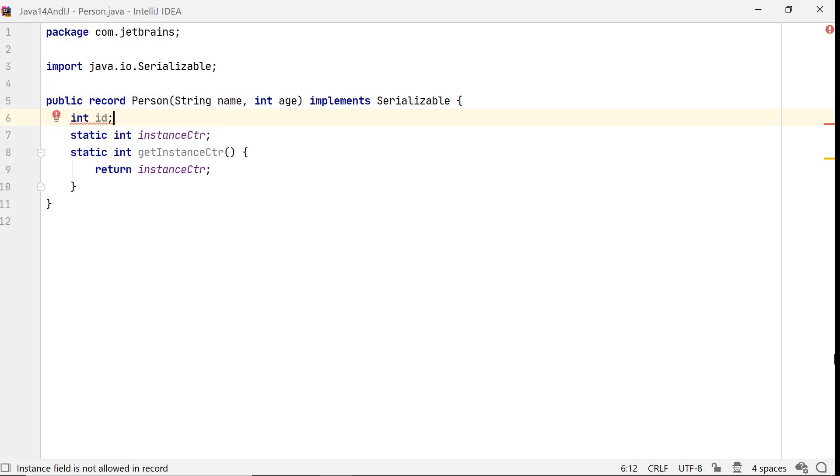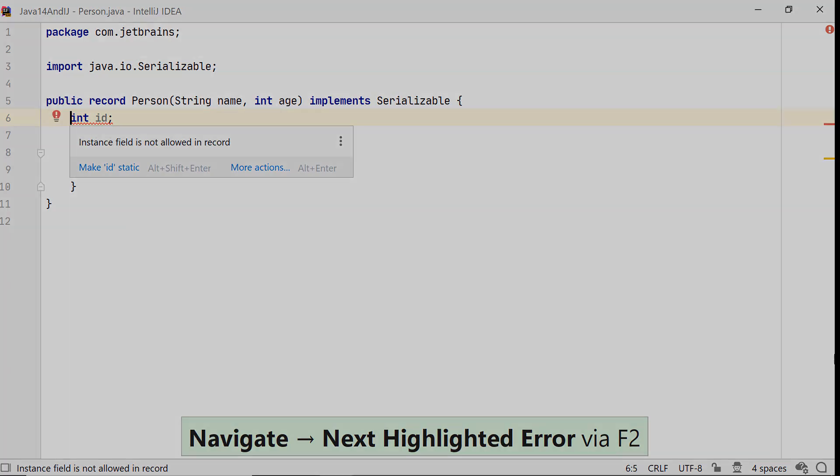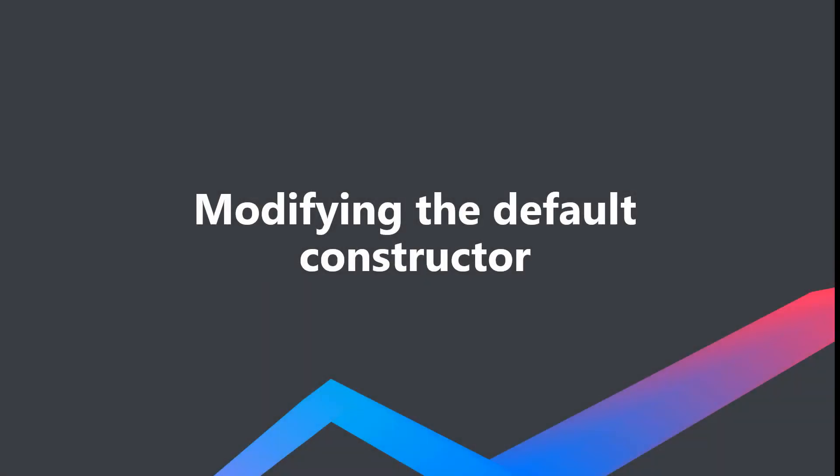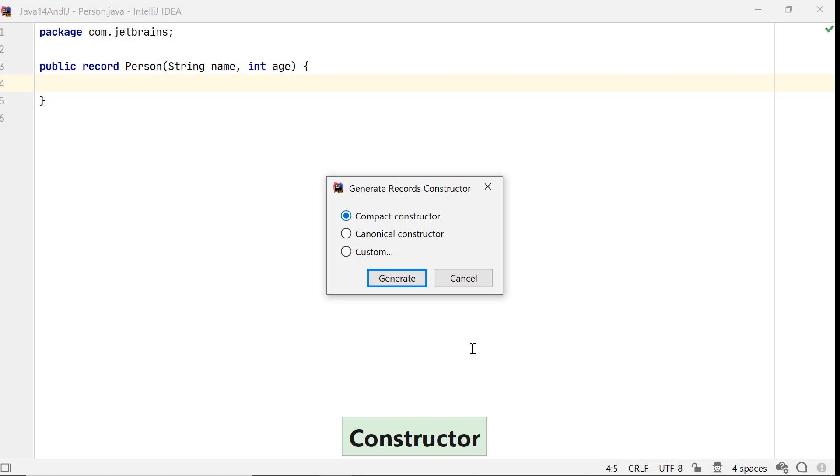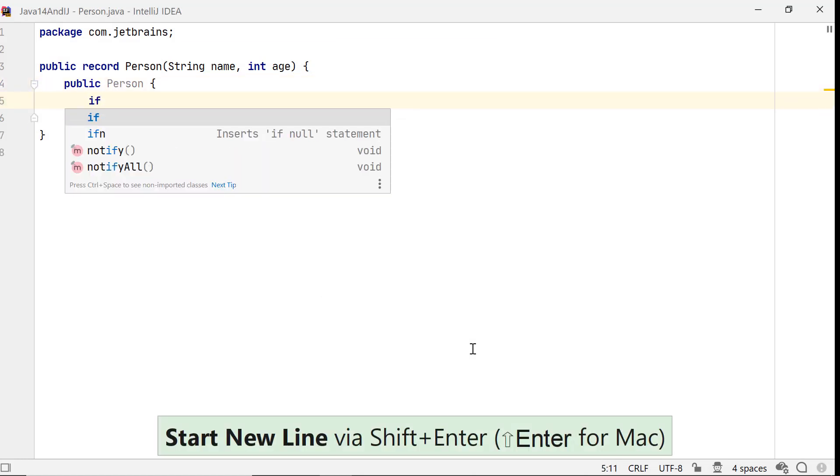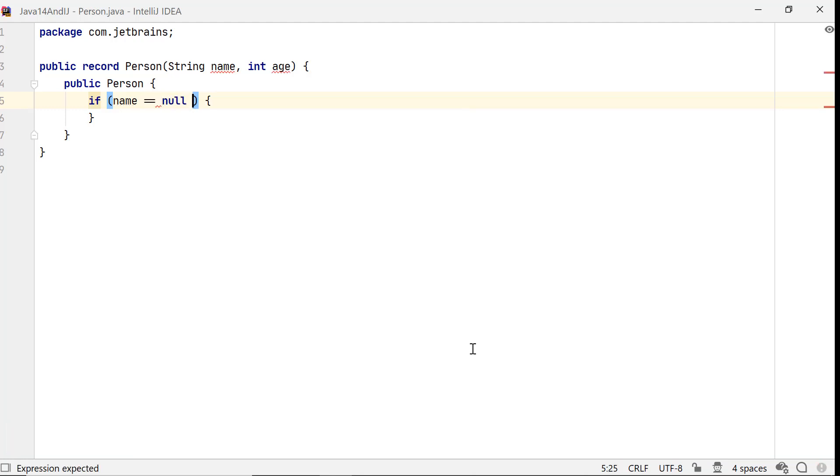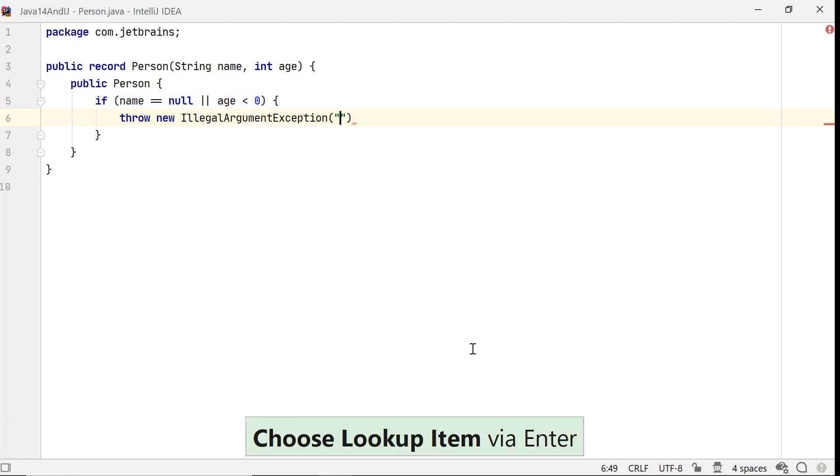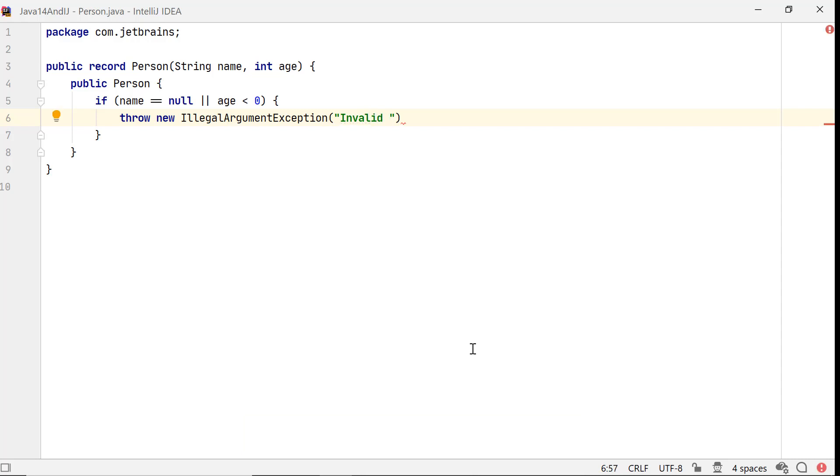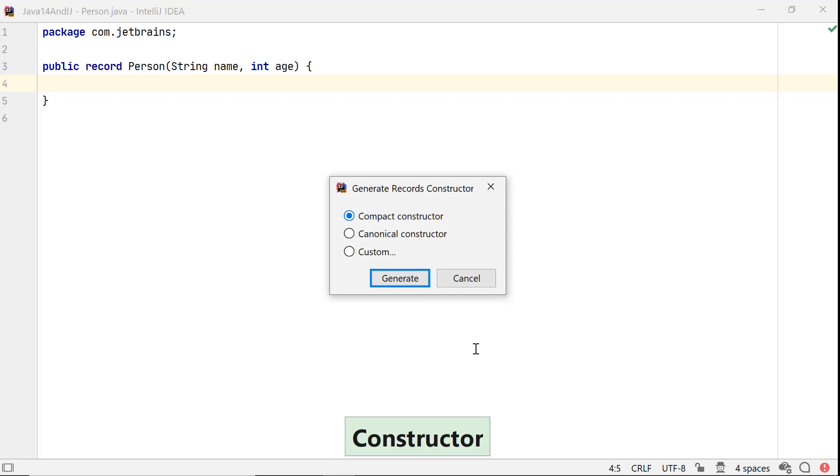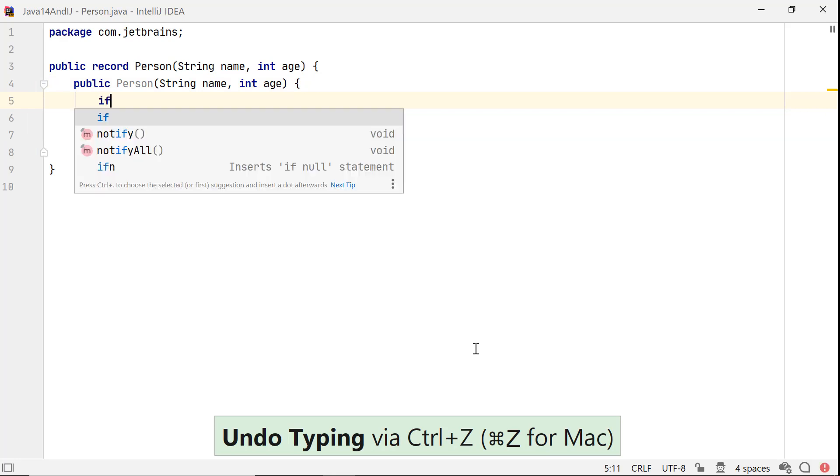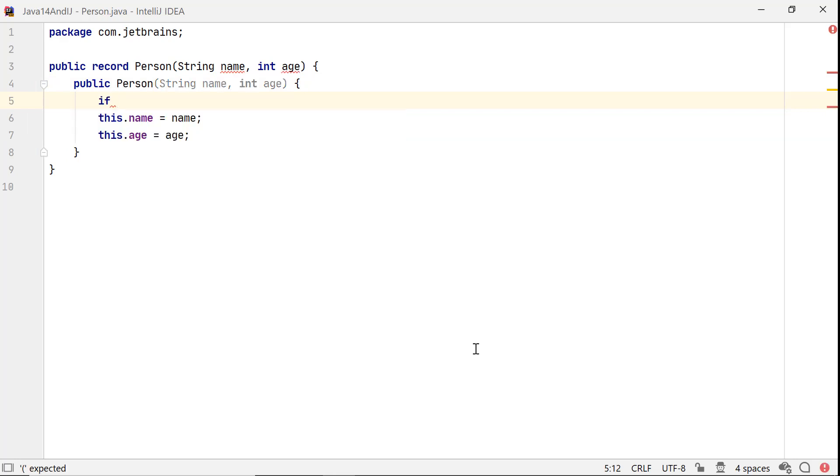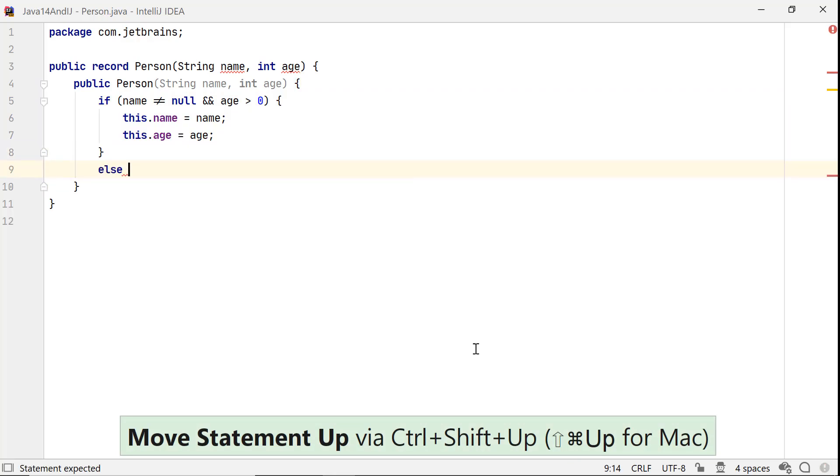You can modify the default constructor of a record to, say, validate its parameter values. IntelliJ IDEA lets you insert a compact, canonical, or custom constructor in a record. A compact constructor doesn't have a parameter list, not even parentheses. A canonical constructor is the one whose signature matches with the record's state description. Let's define code to check the parameter values passed to this constructor.